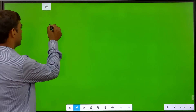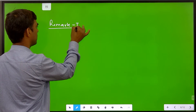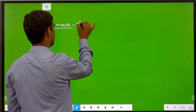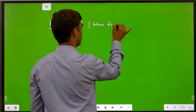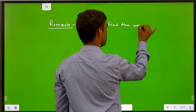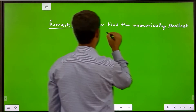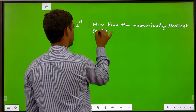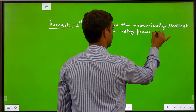Normally we use the power method to find out the numerically largest eigenvalue, but we are also able to find out the numerically smallest eigenvalue with the help of the power method. This is Remark 1: how we find the numerically smallest eigenvalue using the power method.